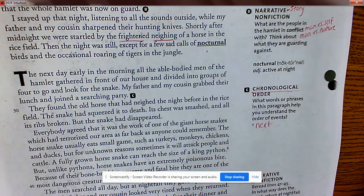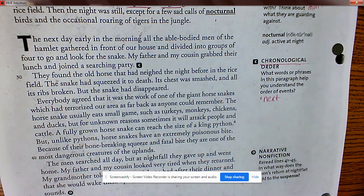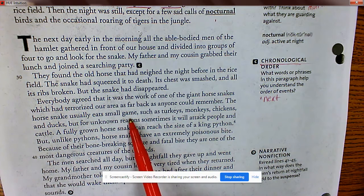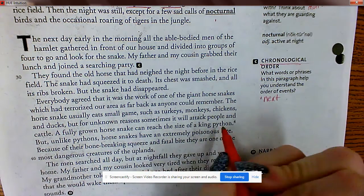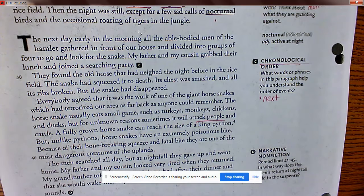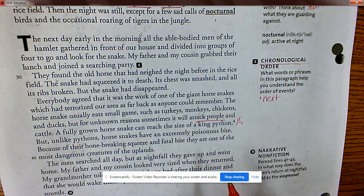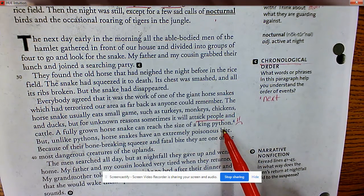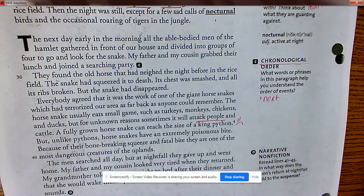Authors give you clues to help when you read certain genres. 'Everybody agreed that it was the work of one of the giant horse snakes which had terrorized our area as far back as anyone can remember. The horse snake usually eats small game such as turkeys, monkeys, chickens, and ducks, but sometimes it will attack people and cattle. A fully grown horse snake can reach the size of a king python.'